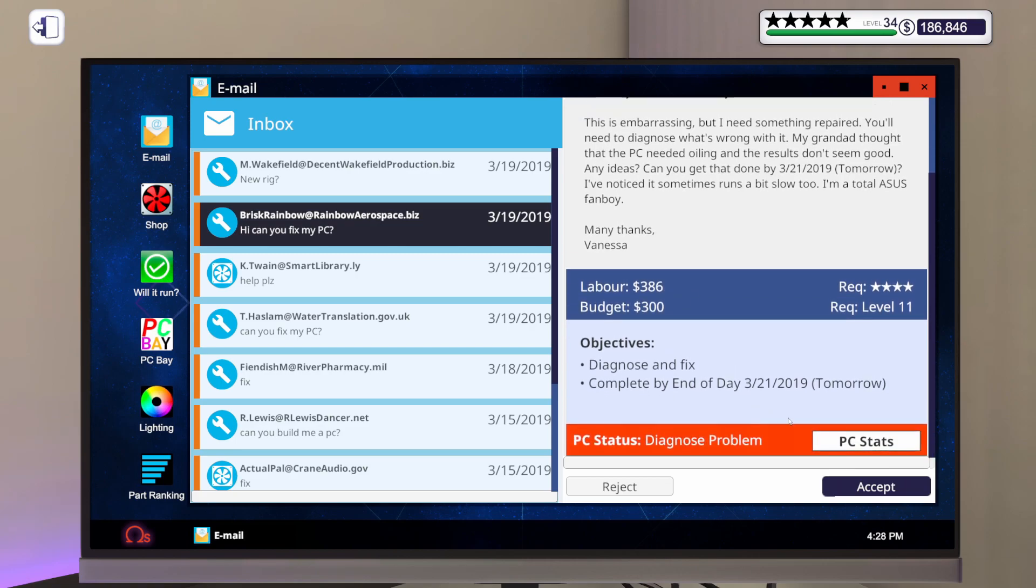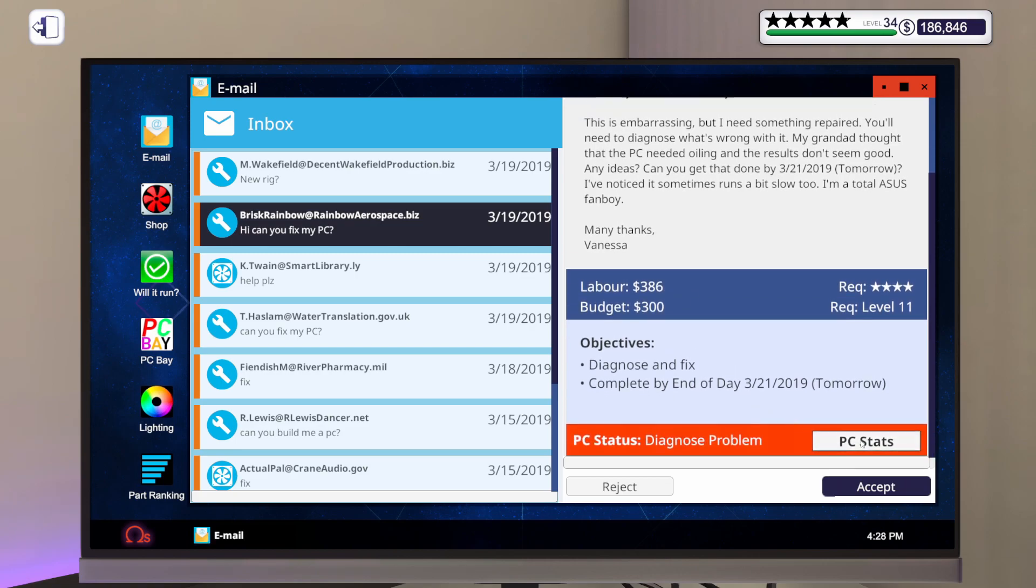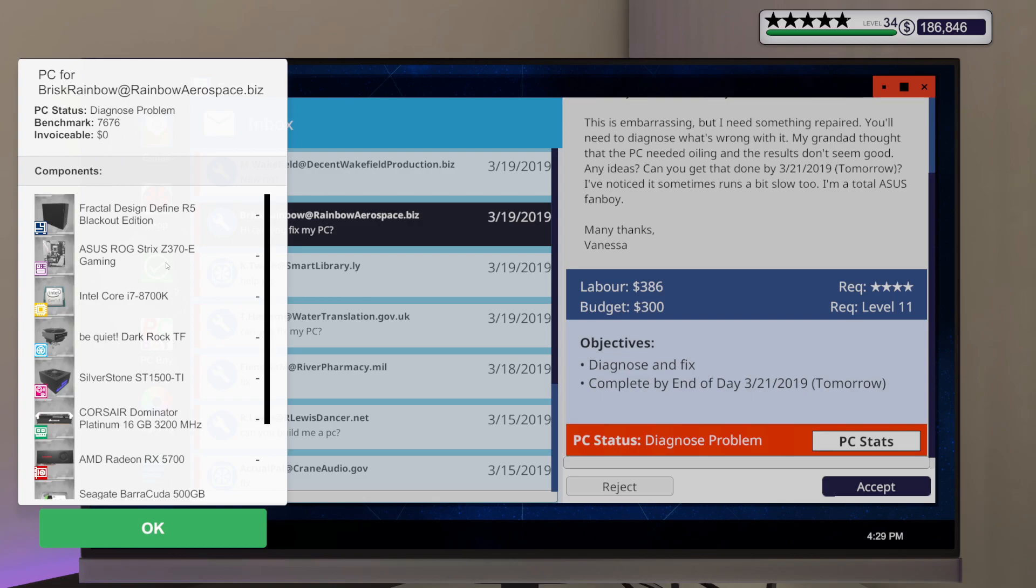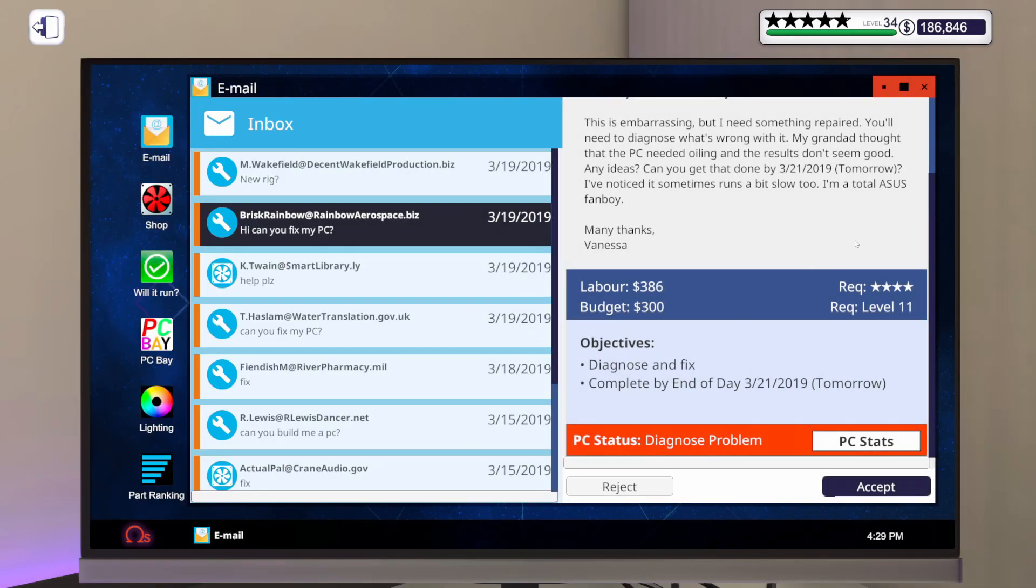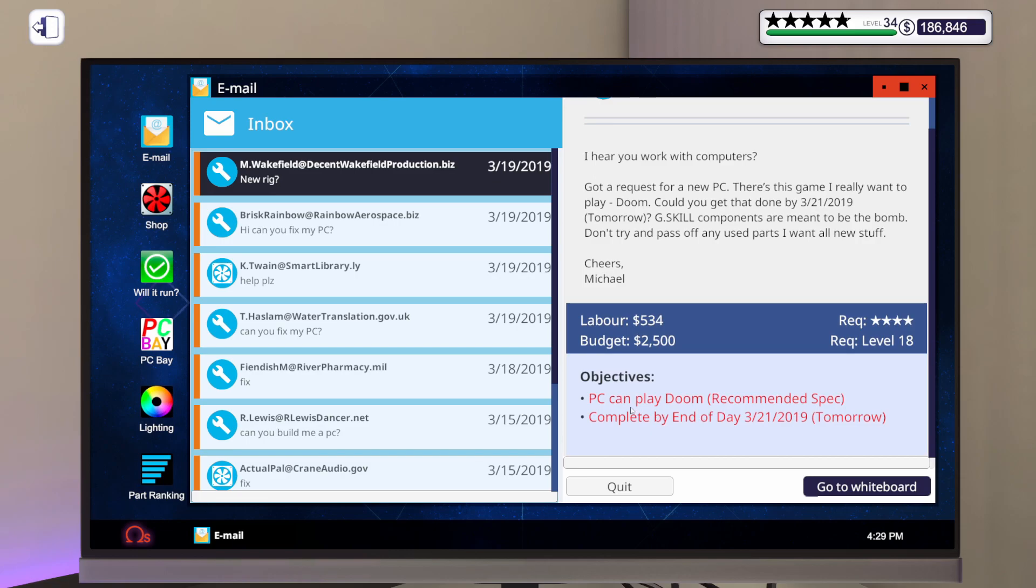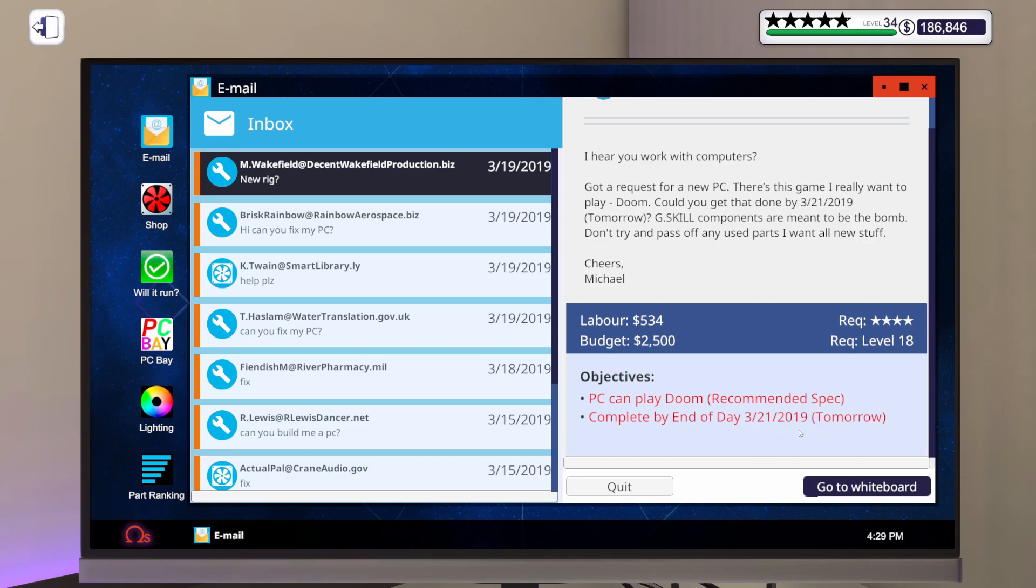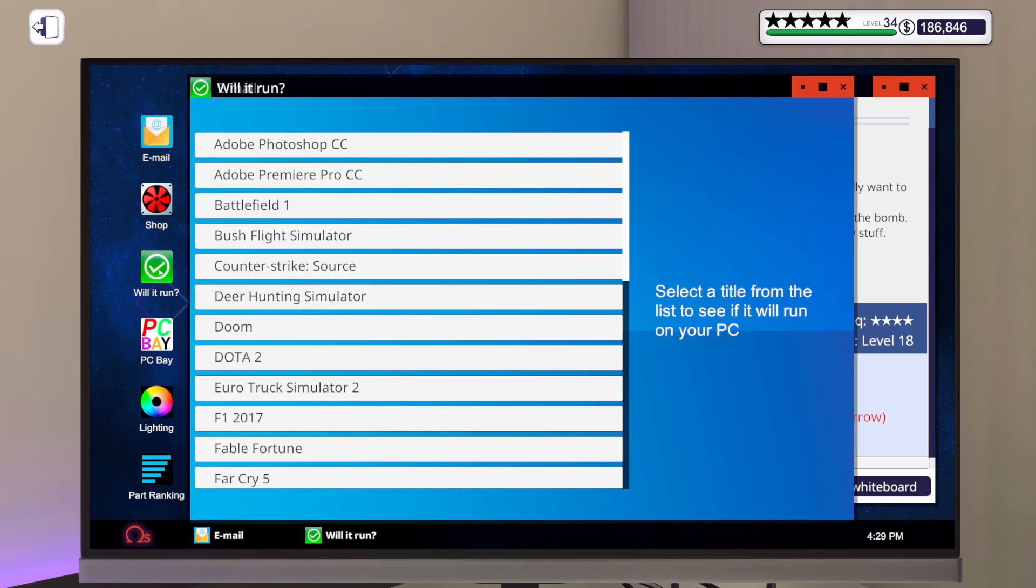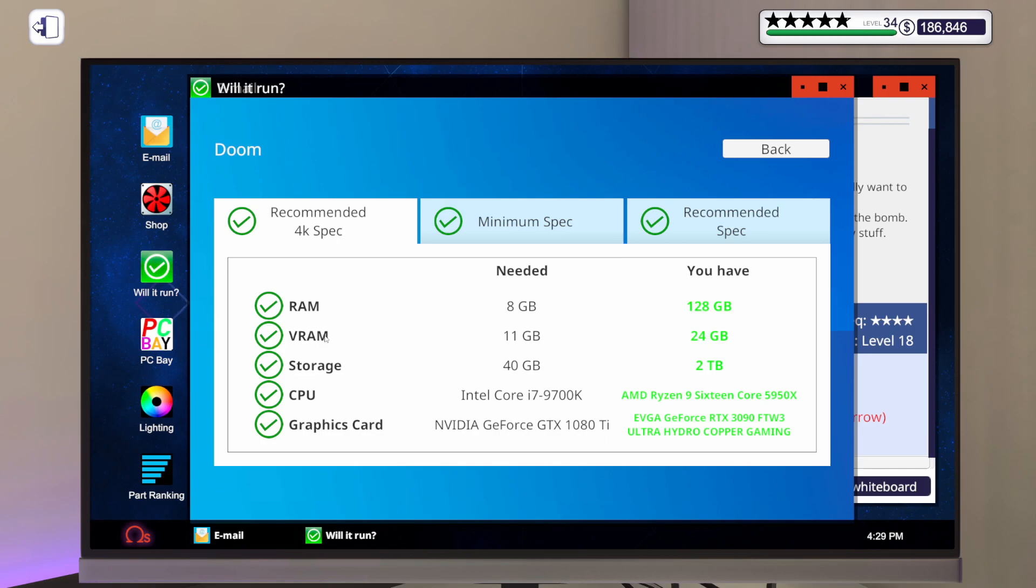Can you get that done by tomorrow? I've noticed it sometimes runs a bit slow, too. I'm a total Asus fanboy. Vanessa has a budget of $300 to diagnose and fix. I would think it's probably their motherboard, just based on the budget. Let's take a look at their stats. They've got an Asus ROG Strix Z370e gaming motherboard. Since they're an Asus fanboy and have a budget of around $300, that's probably what's wrong with it.